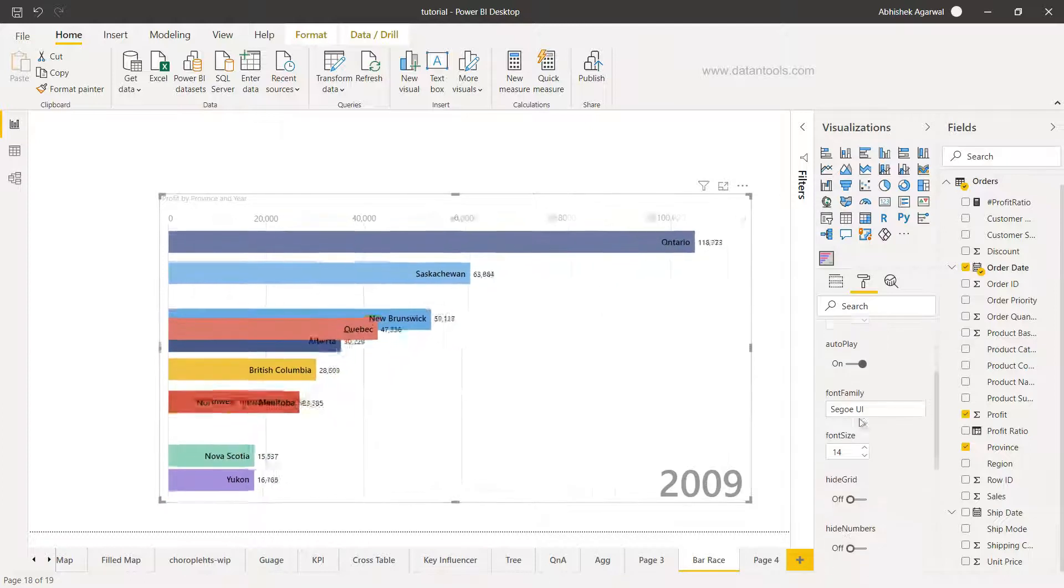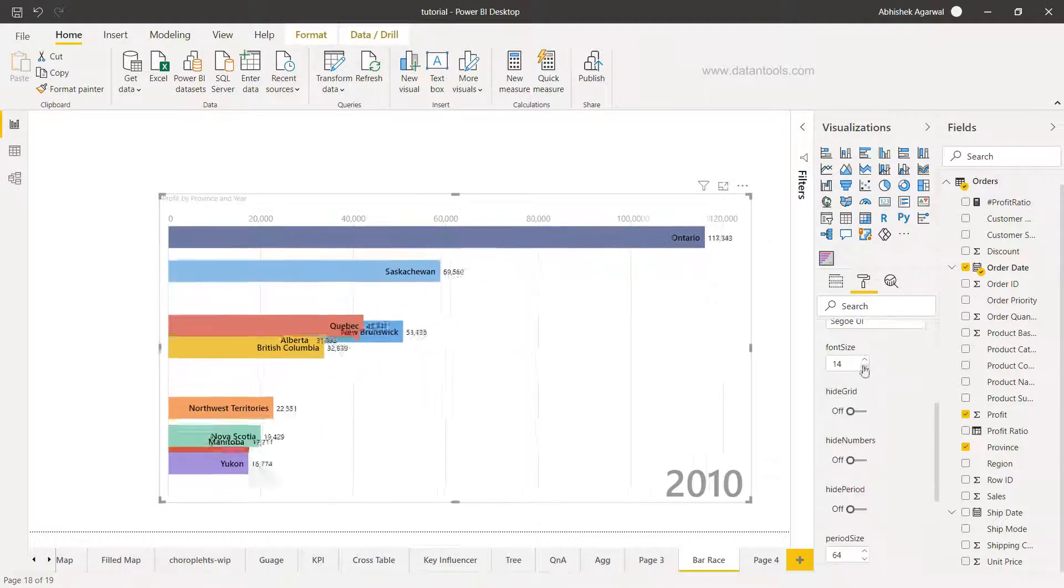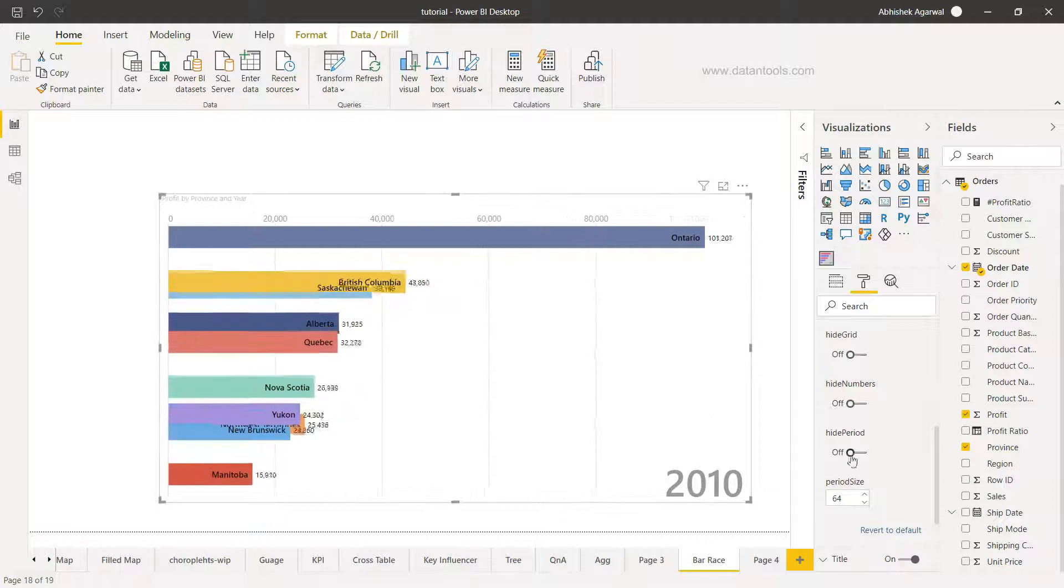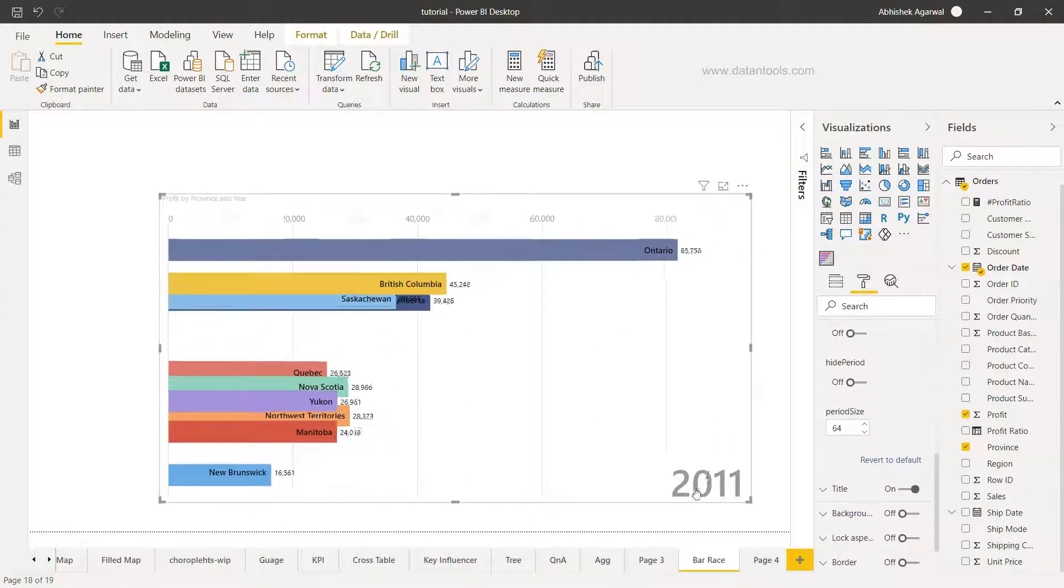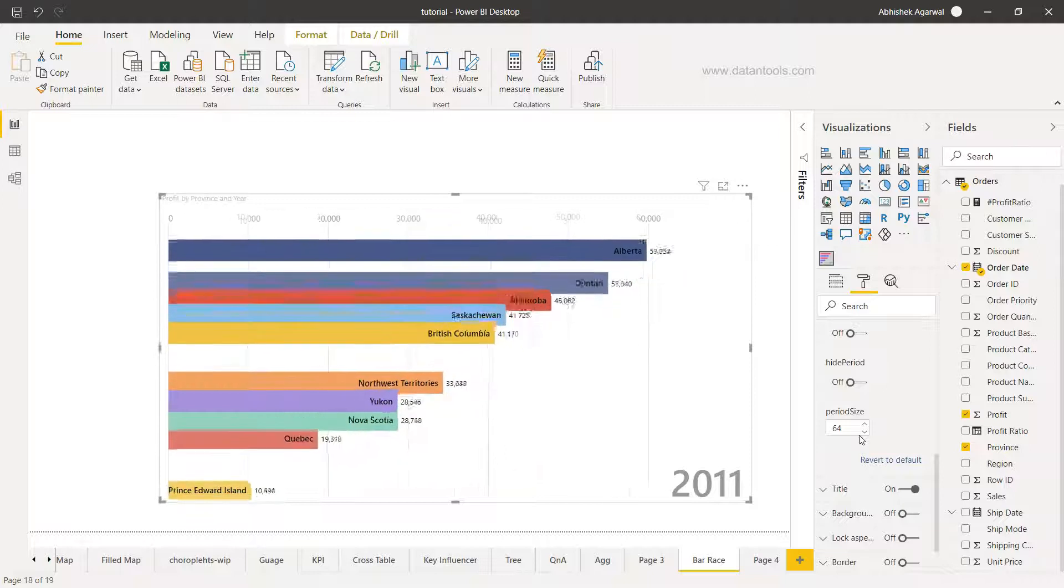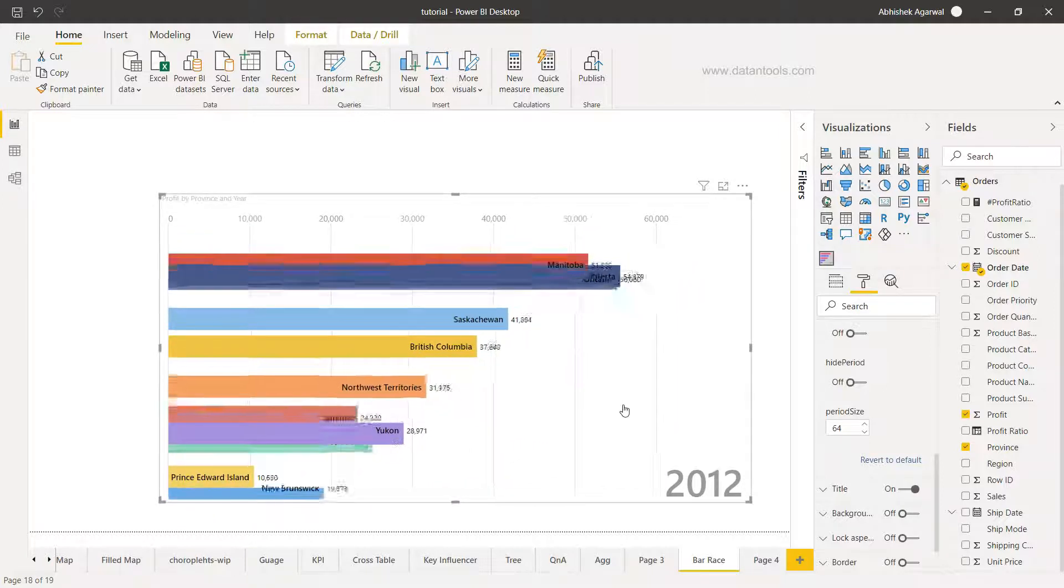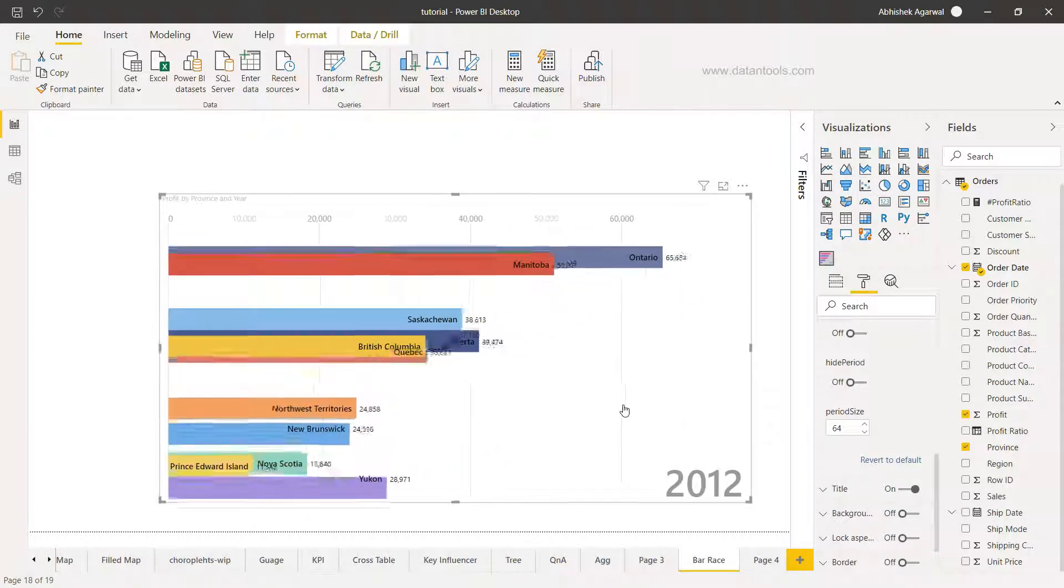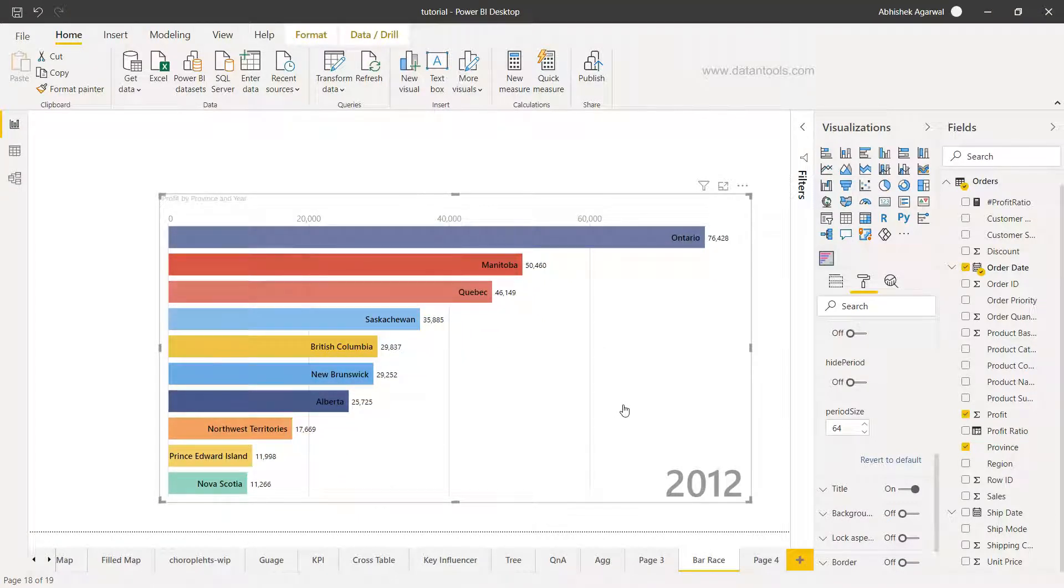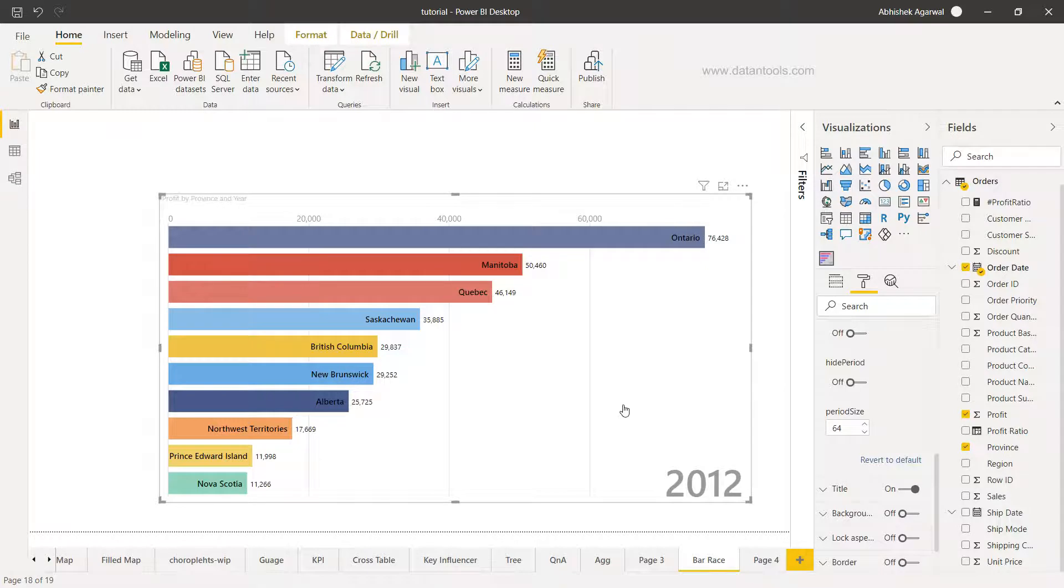Also auto place on, what should be the font size, you want to hide any grid, hide the number, hide the period, what should be the period size which you are showing over here. All of these settings is something very useful and you can easily create it. So that's pretty much about how you can create the animated race bar chart within Power BI and using any data that you want.